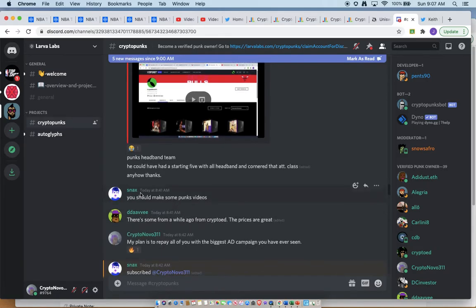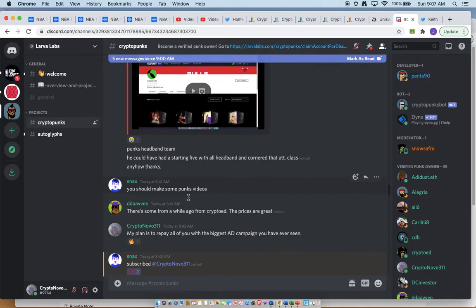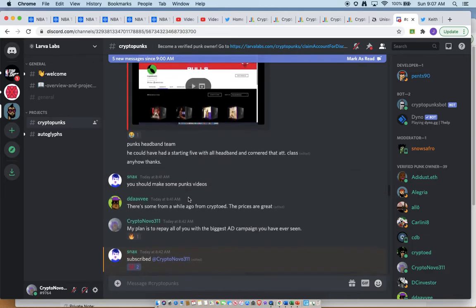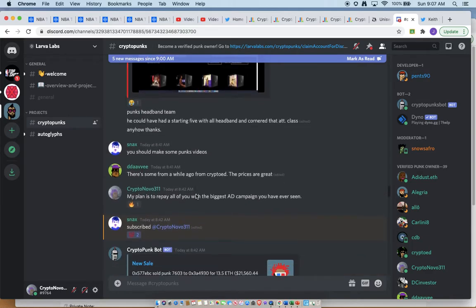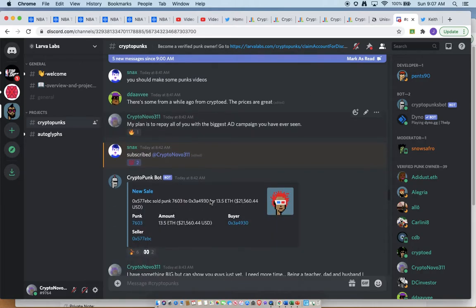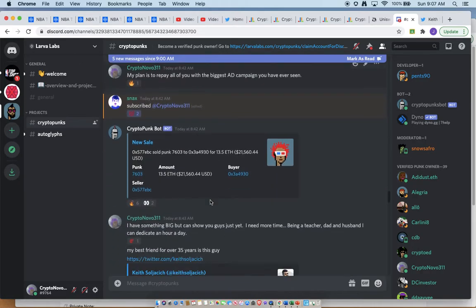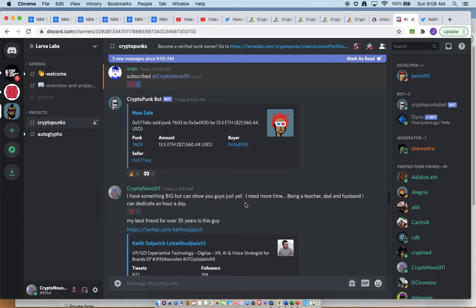So he's next to ask me to play punk videos. I would, but the only problem is there's only 10,000 punks, so my user base is small. I need to build user base. Thanks for telling people to subscribe to that because I have something big. I have something big, but I can't show you guys yet. I just need more time.